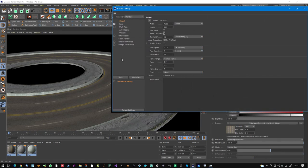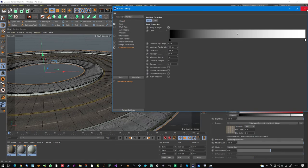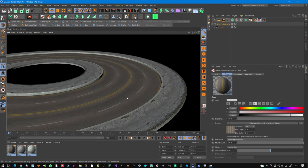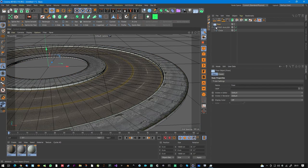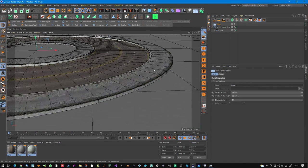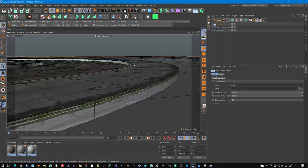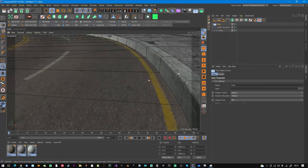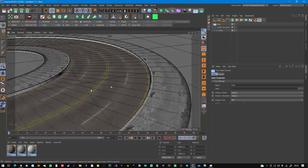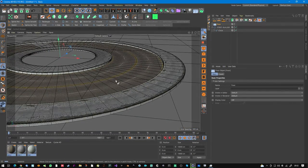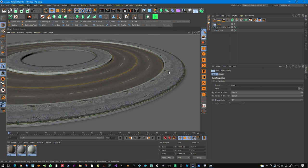Now let's render. Turn on Ambient Occlusion. Important: the street is placed exactly at zero on the floor, but the street mesh is one millimeter above the floor so it doesn't collide with it. When you hit render, it sits exactly on the floor.